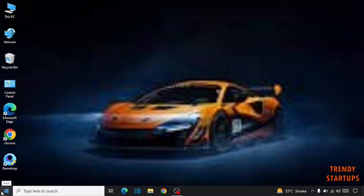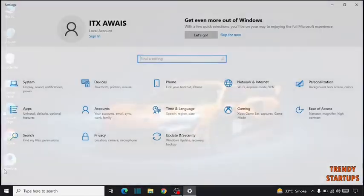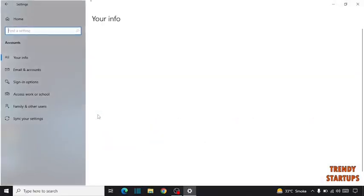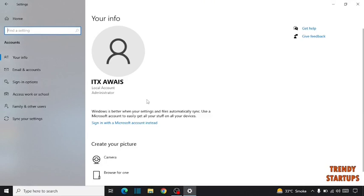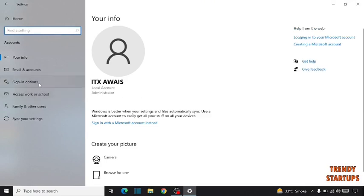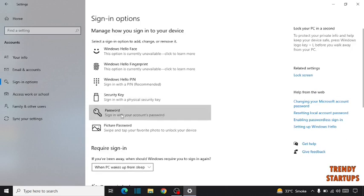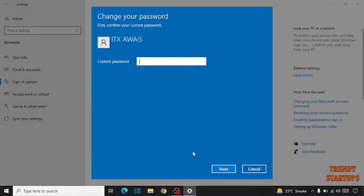Simply go to start button, click on settings, click on account. Now here click on sign in options, click on password, click on change.